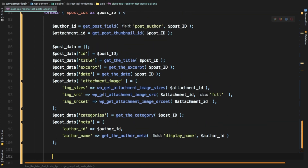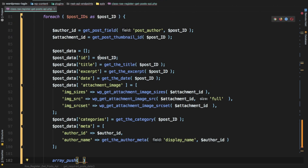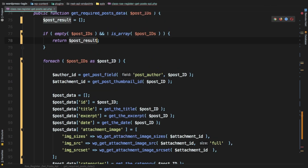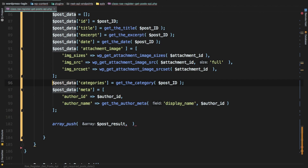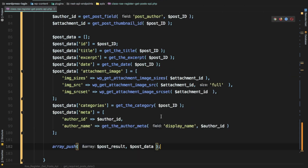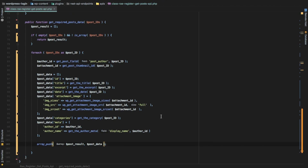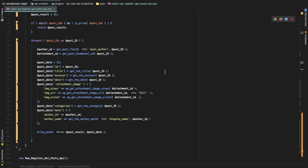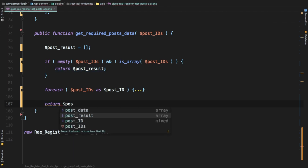Every time we have the details for each post, we push `$post_data` into the `$post_result` array. So whether there are nine posts or two posts, all of that data gets pushed into this array. Finally, we return `$post_result`.